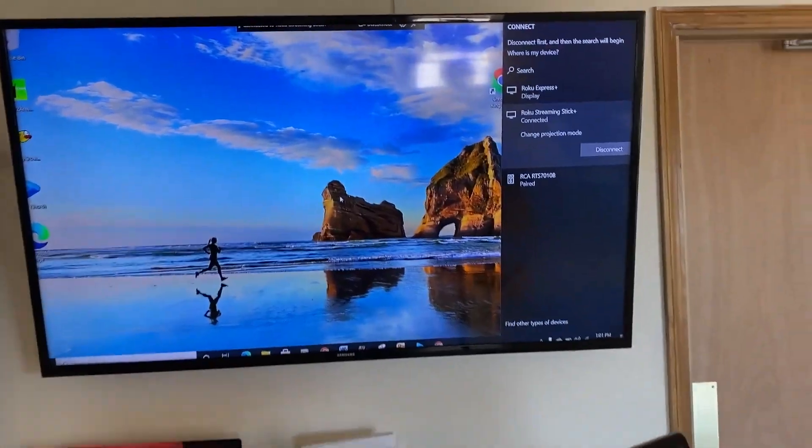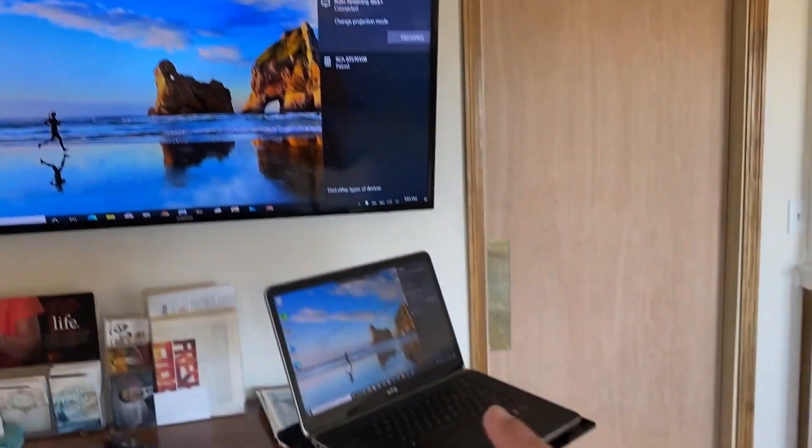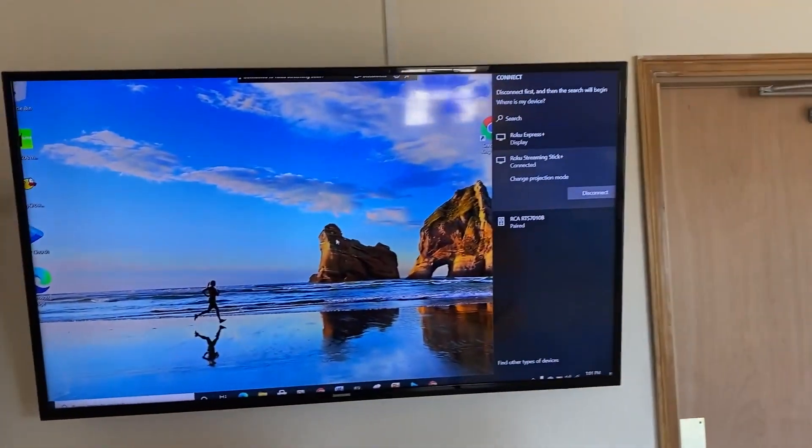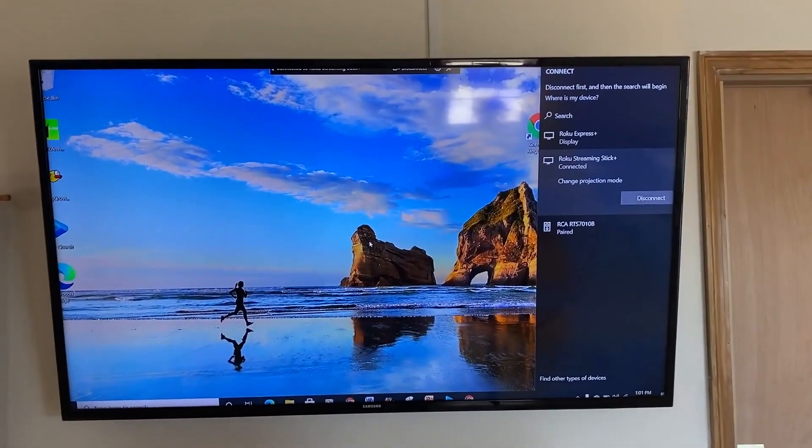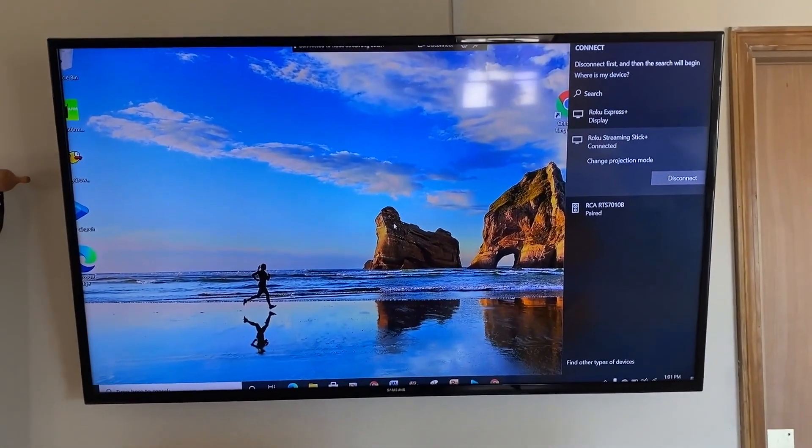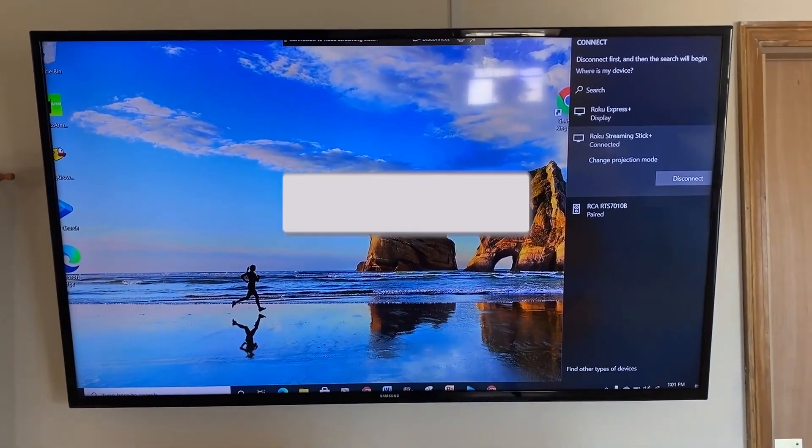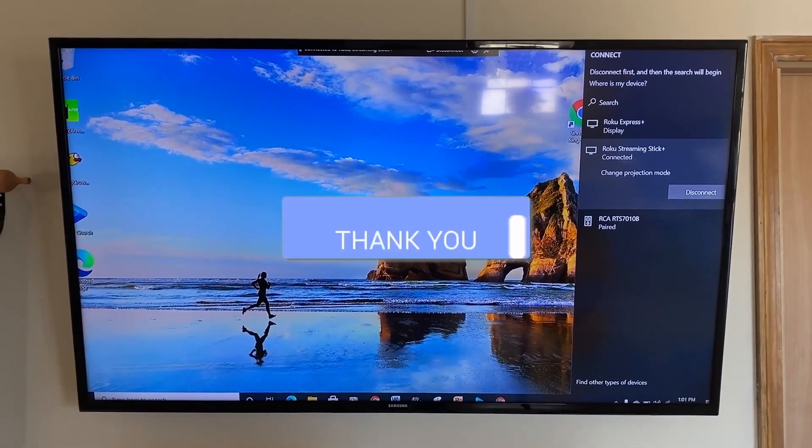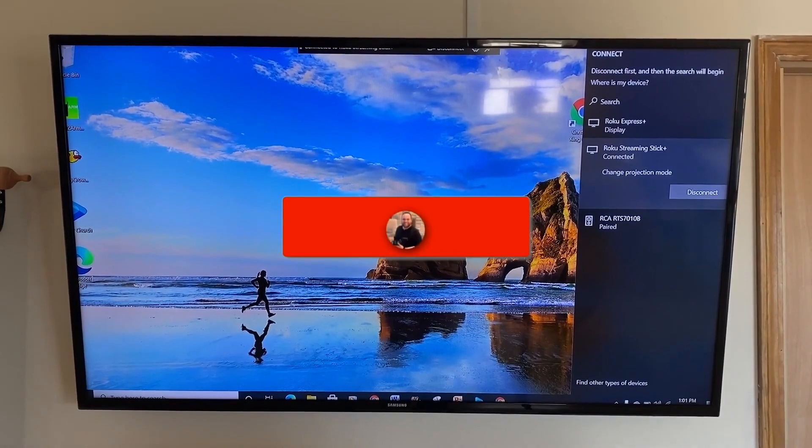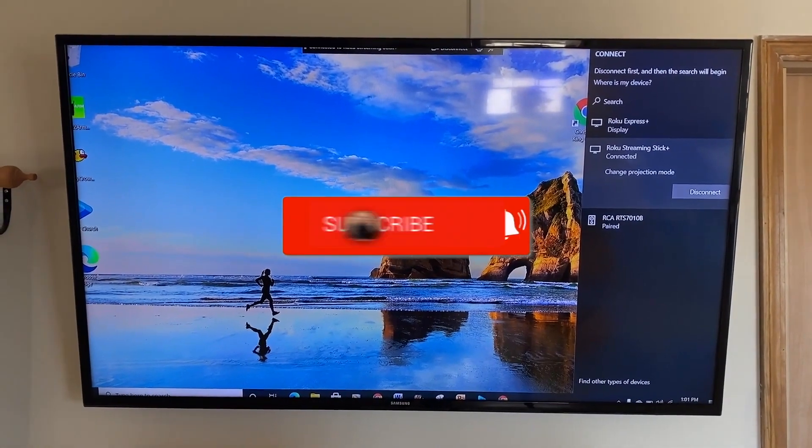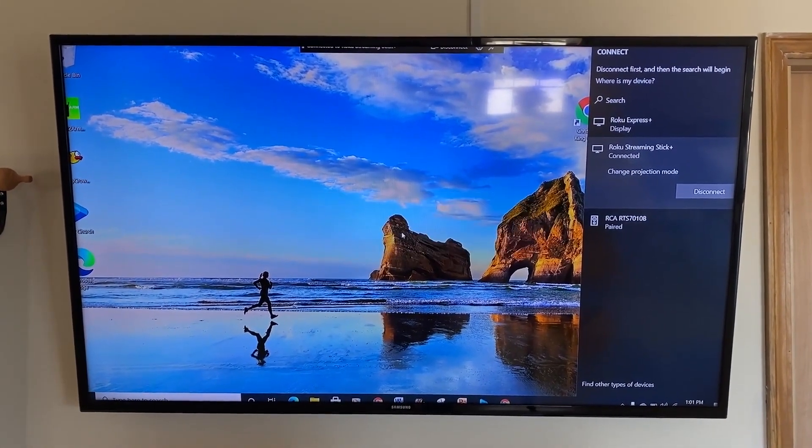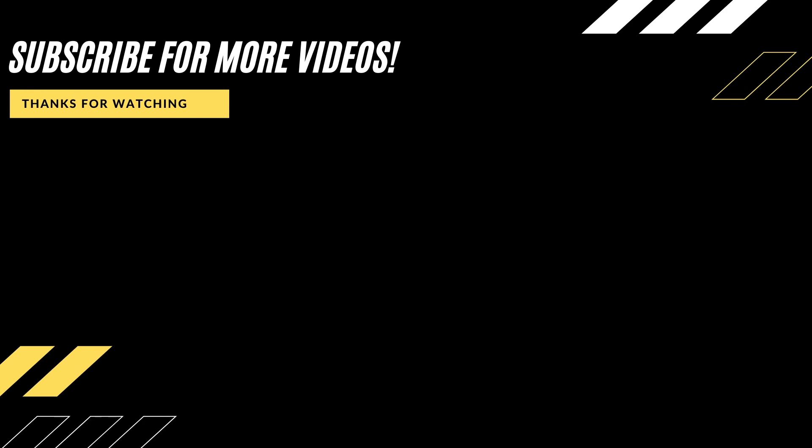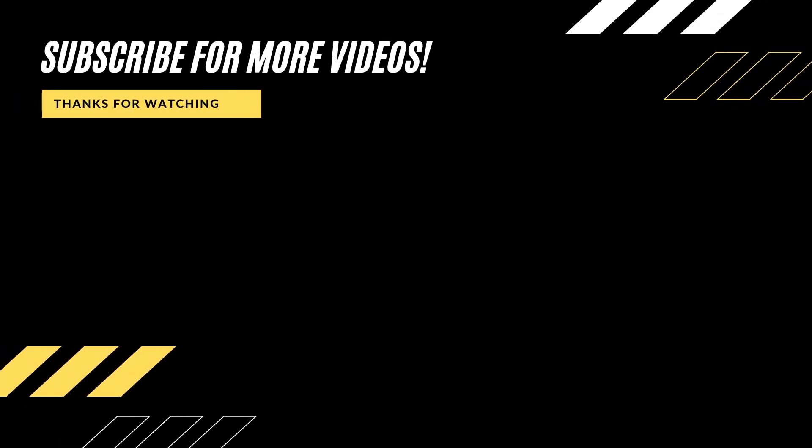That is how you mirror your PC to your Roku. Hopefully this video was helpful. If it was, go ahead and throw a thumbs up and subscribe to my channel. I make tech videos all the time and I'd love to have you back in the next one. Take care.